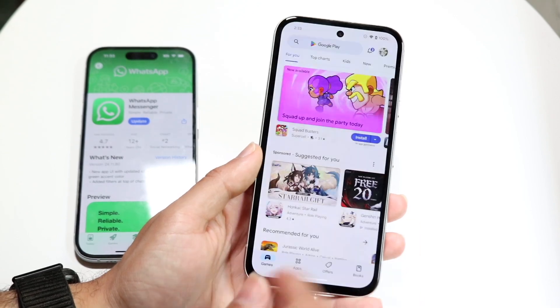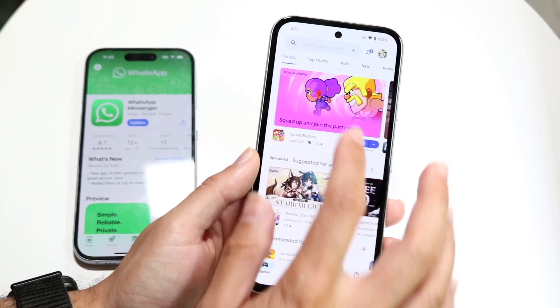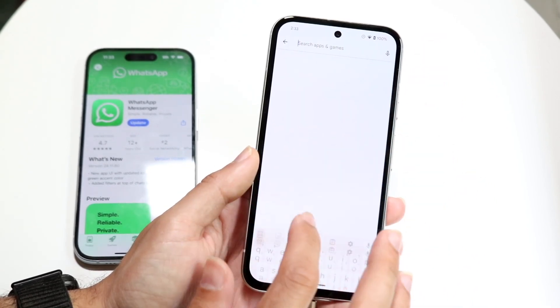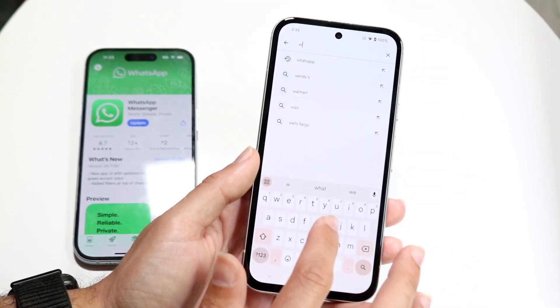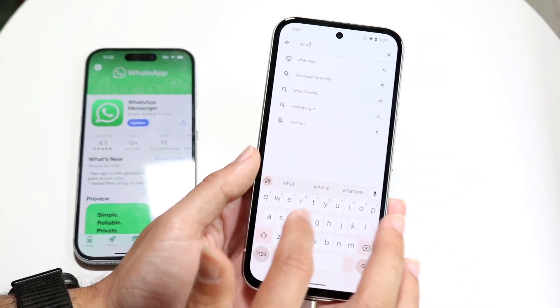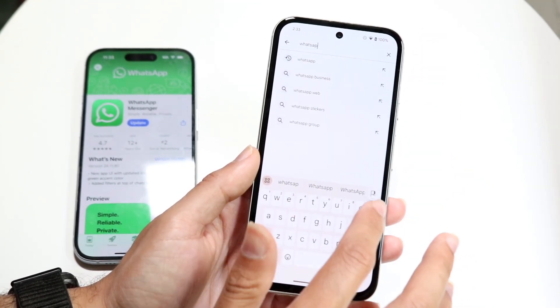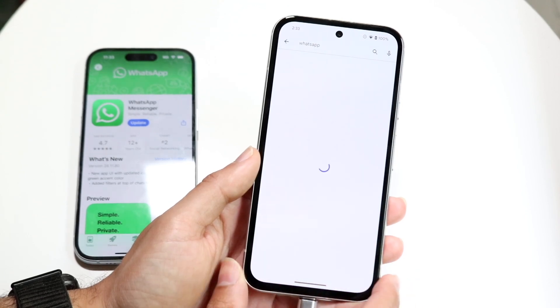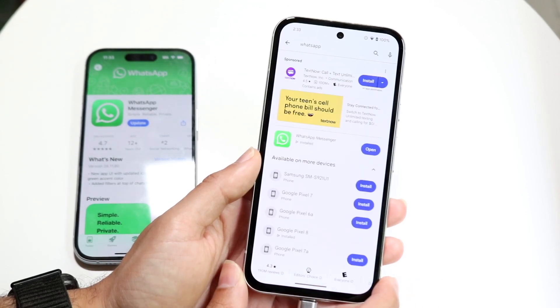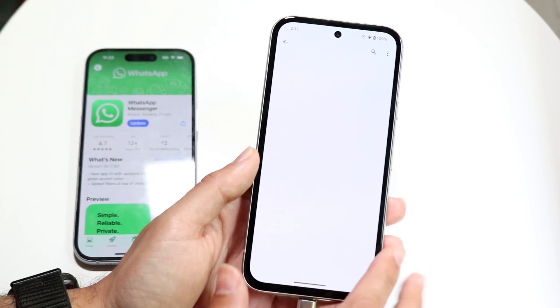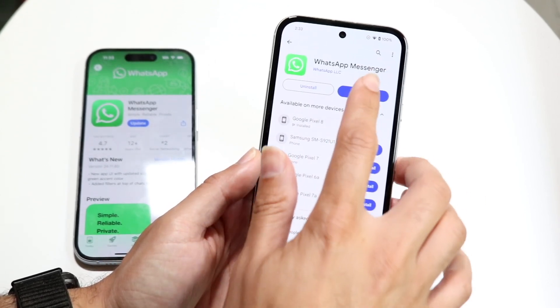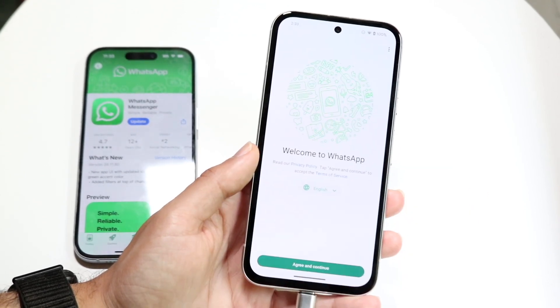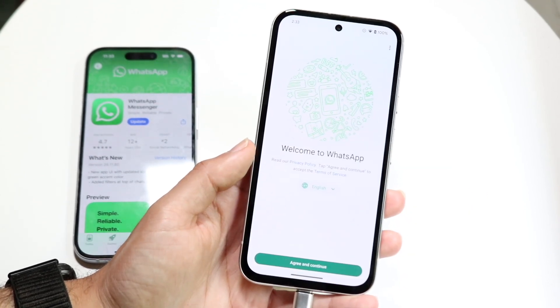What you want to do is make your way over to your other phone and download the WhatsApp application. Come right into here, download WhatsApp, and when you have it downloaded, go ahead and open up the application.